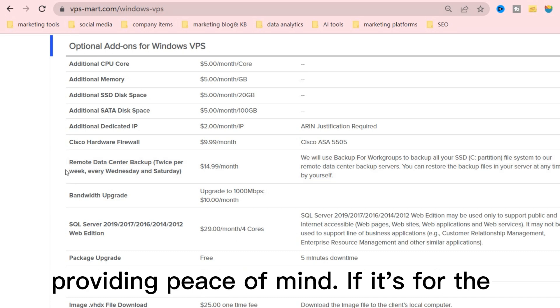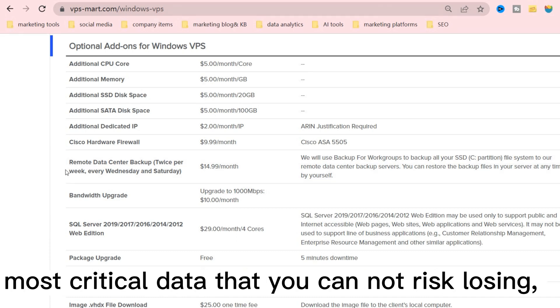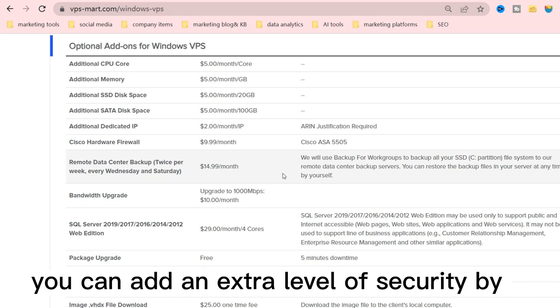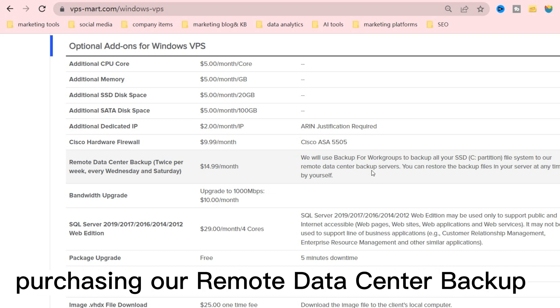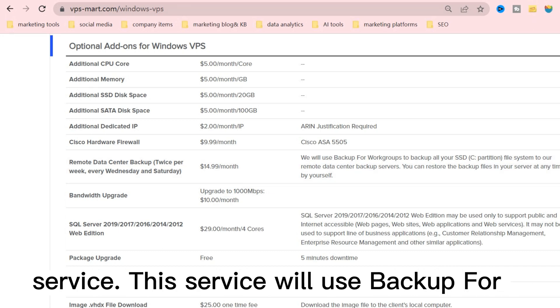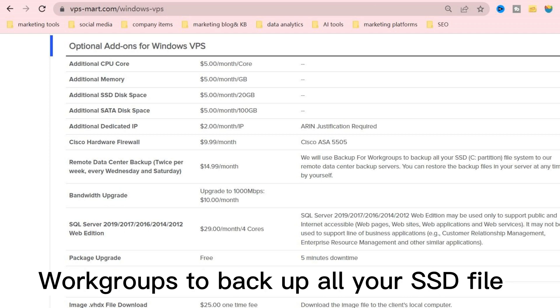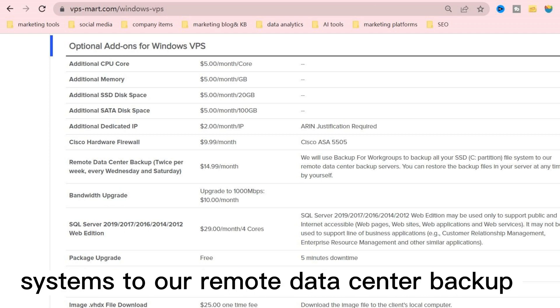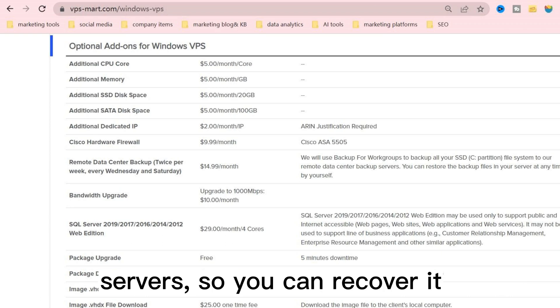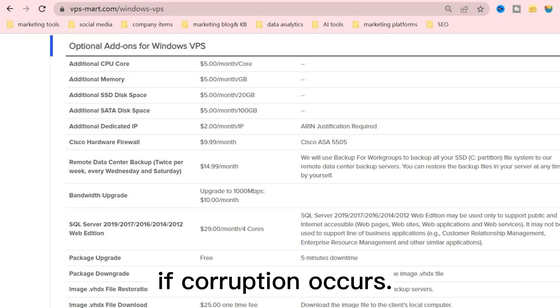If it is for the most critical data that you can not risk losing, you can add an extra level of security by purchasing our Remote Data Center Backup Service. This service will use backup for workgroups to backup all your SSD file system to our Remote Data Center Backup Service, so you can recover it if corruption occurs.